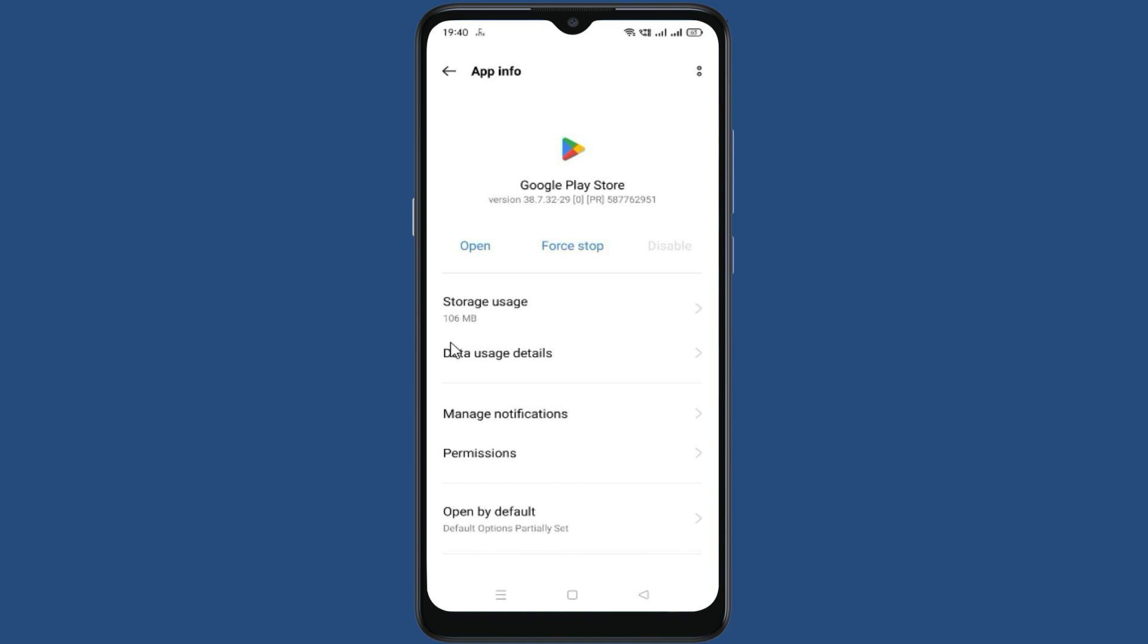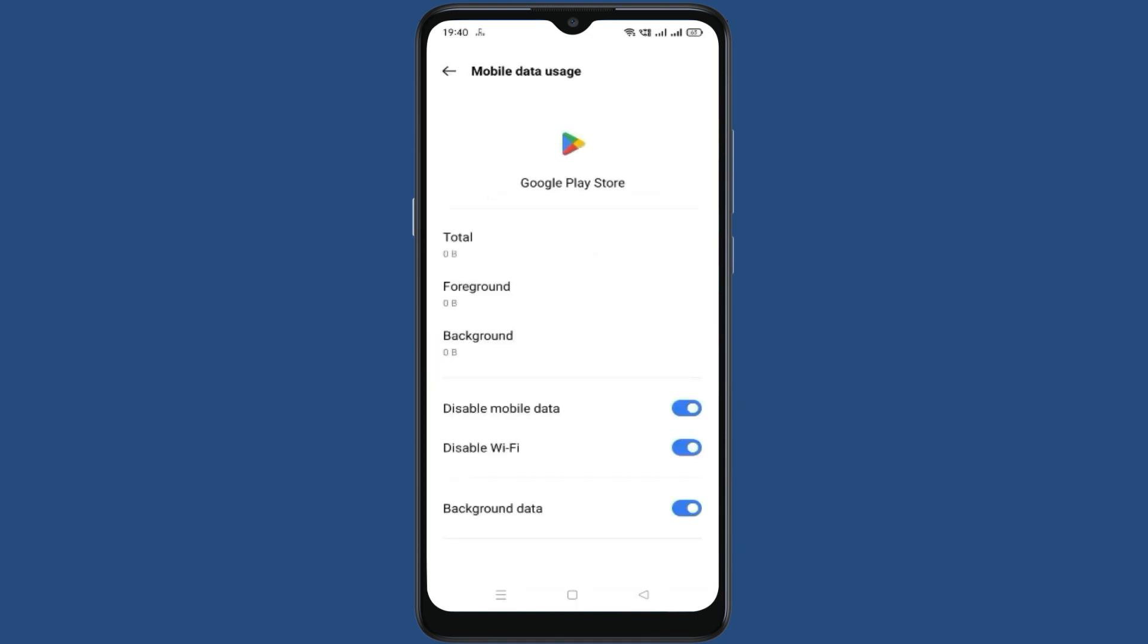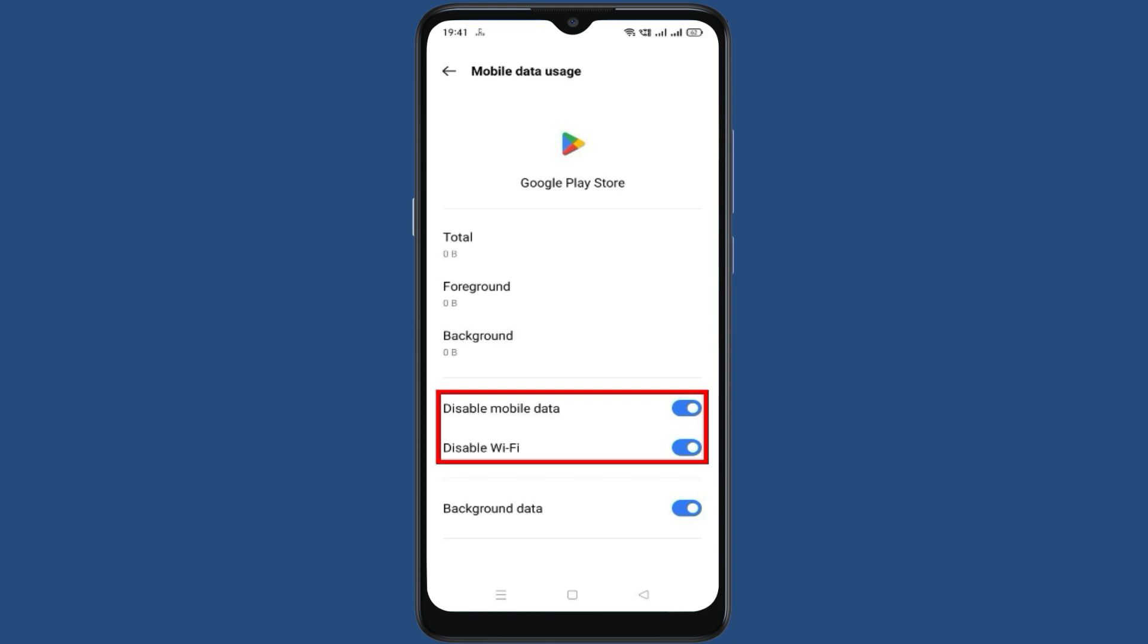Now go to data storage details. In data storage details, you need to check that disable mobile data and disable Wi-Fi options have not been selected. If they are selected, turn off these two options, then go back.